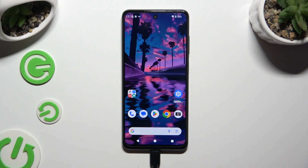In front of me is the HMD Pulse Plus, and today I would like to show you how you can check all specifications of this device.